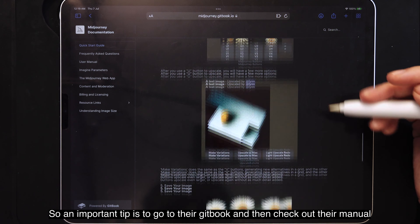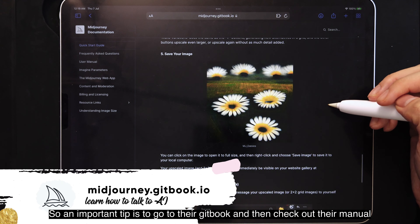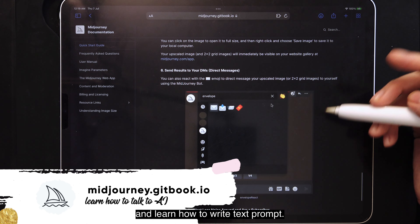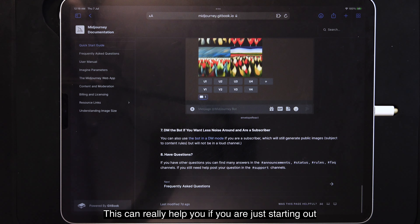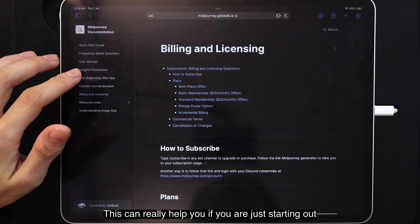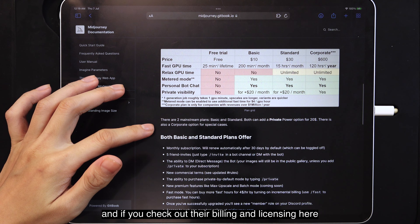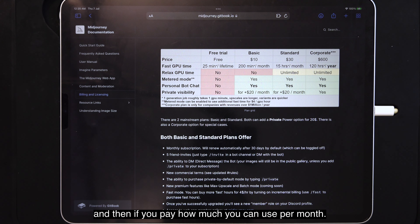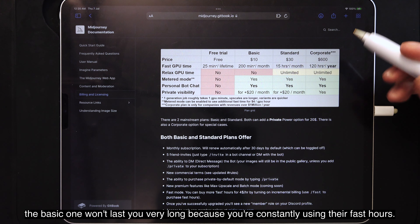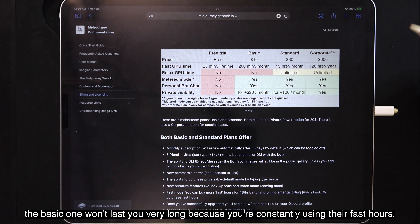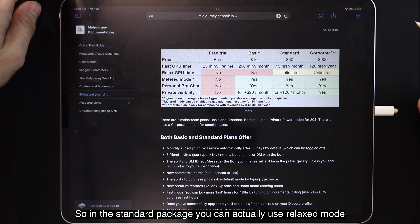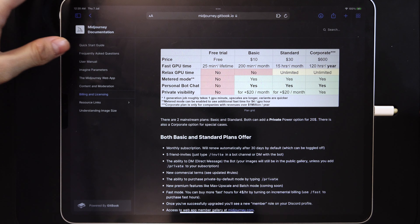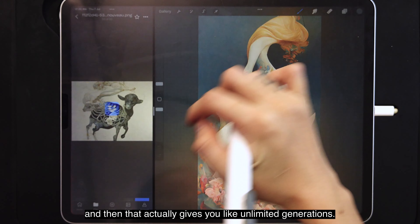An important tip is to go to their Gitbook and check out their manual to learn how to write text prompts — this really helps if you are just starting out. If you check out their billing and licensing, you can see their plans and how much you can use on your free trial. I'm on the standard package. The basic one won't last very long because you're constantly using their fast hours. With the standard package, you can use relax mode, which gives you unlimited generations.